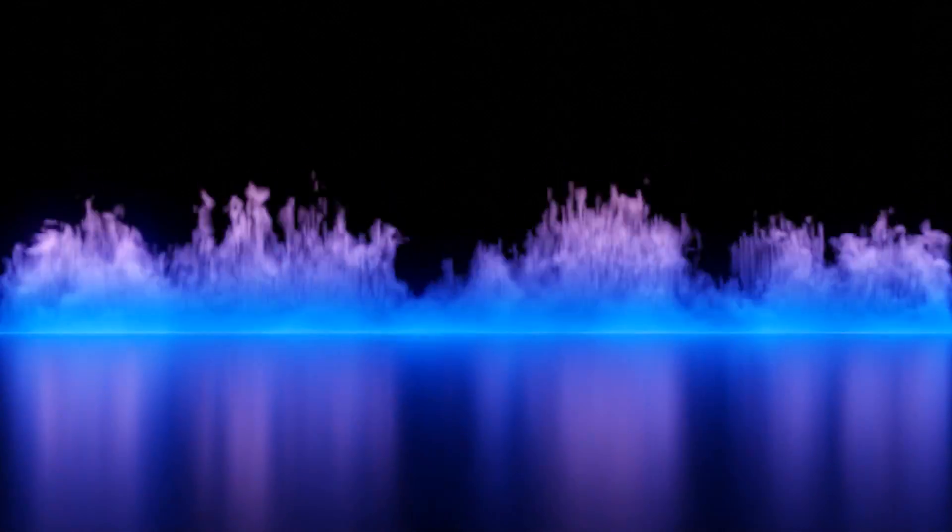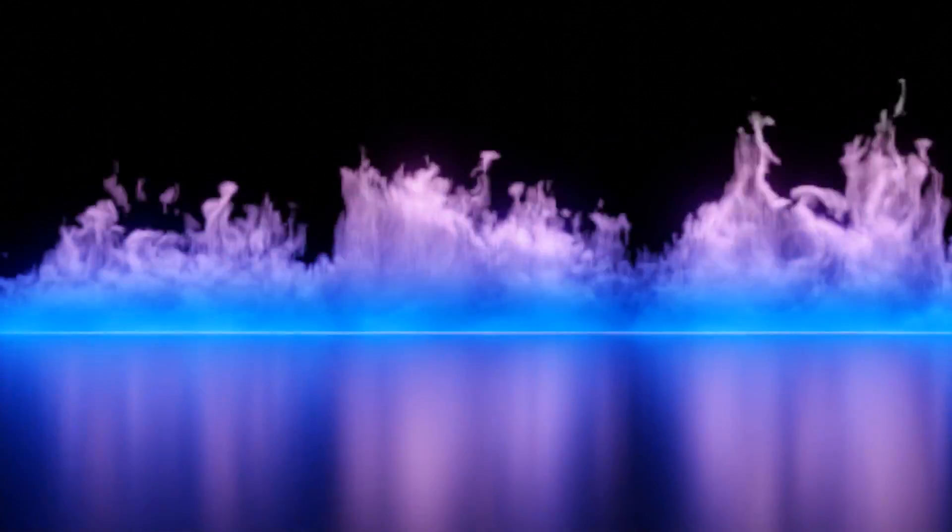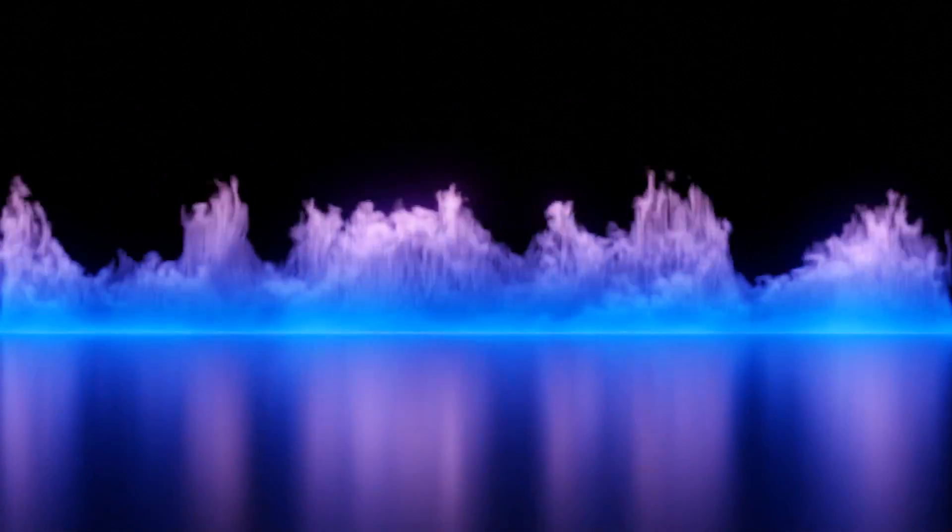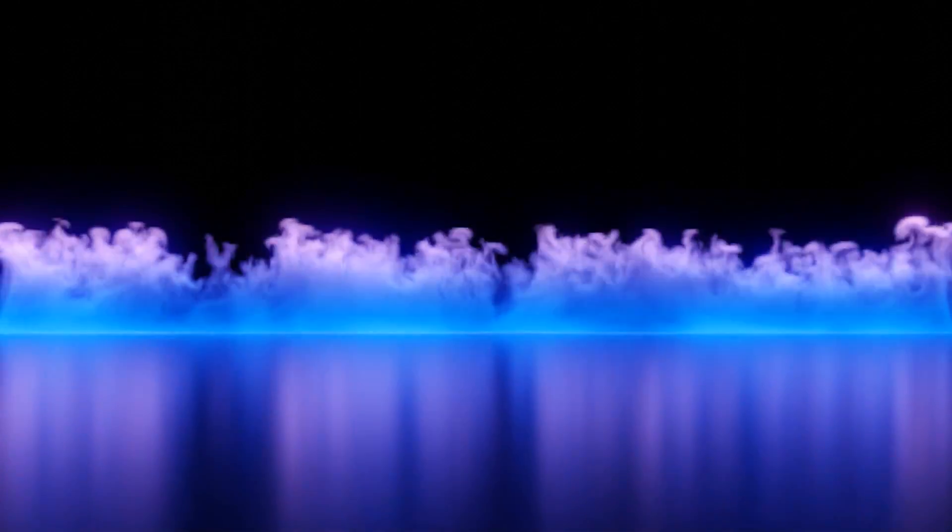Hello everyone and welcome back to another Blender Made Easy tutorial. Today we're going to be learning how to create a gradient fire animation.